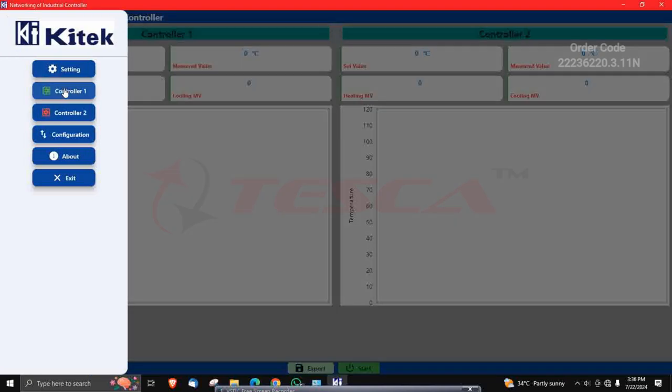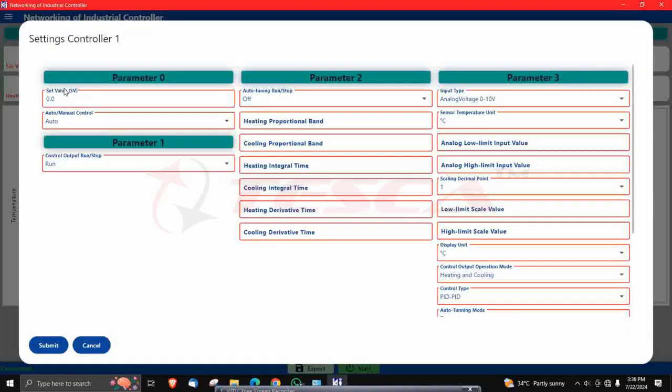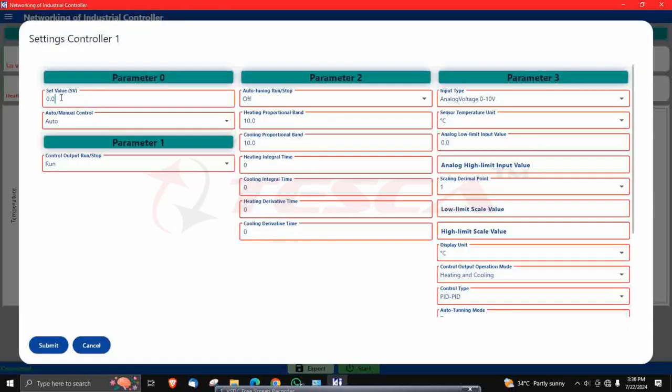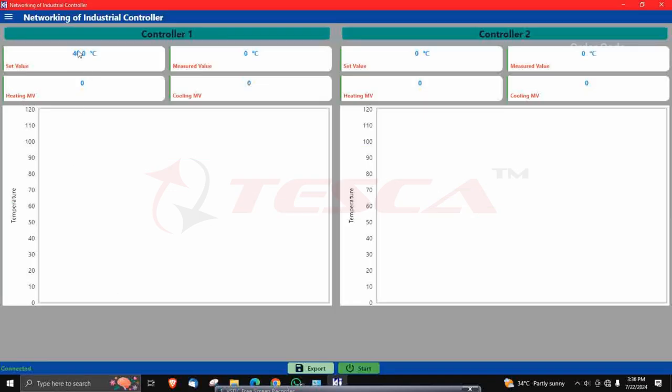Now again open the menu bar and go to controller one. Since we have already done the connections, now we will set the value. Let's suppose we have taken 40. Then press the enter button and submit it. You can see the set value is being shown as 40.0. You can see it on the hardware — that is the networking of industrial controller kit.